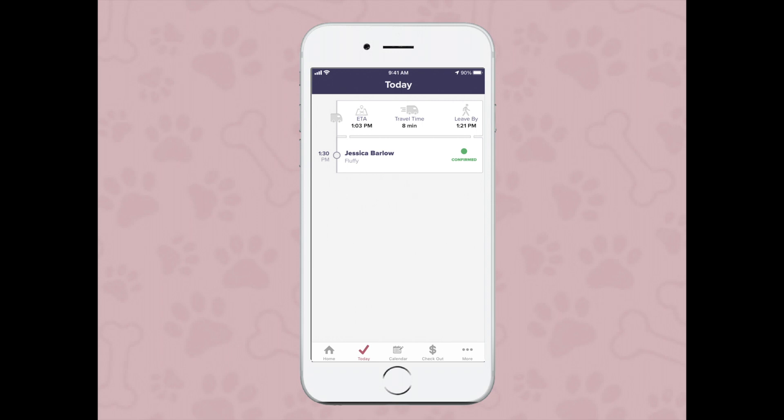Hello, mobile groomers. In this video, I'm going to show you how to start an appointment. You'll want to make sure that you have the Today screen selected. Today is located right between Home and your Calendar button. The Today screen gives you a breakdown of all your scheduled appointments for that day.